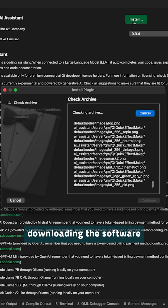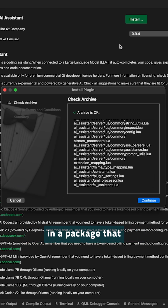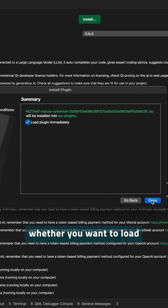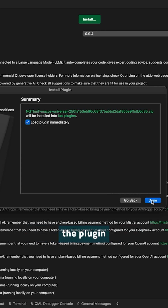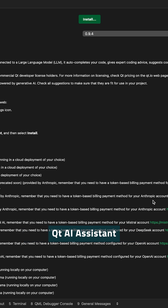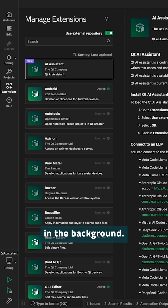It will start with downloading the software in a package that needs to be unzipped. And finally, it will ask you whether you want to load the plugin always immediately when you start Qt Creator. Qt AI Assistant will install that in the background.